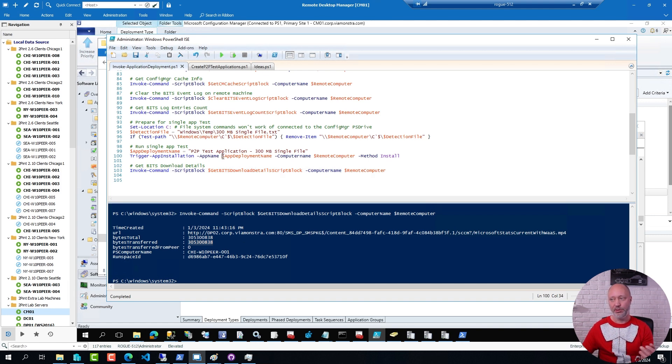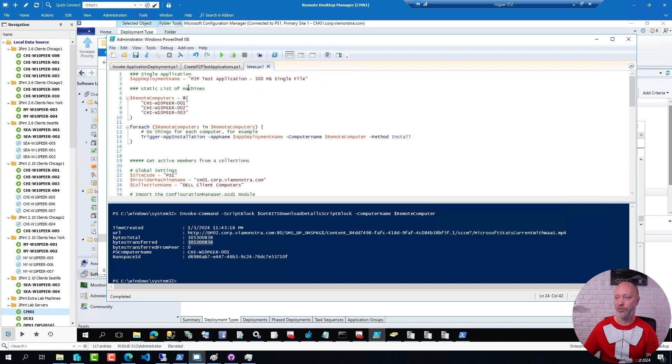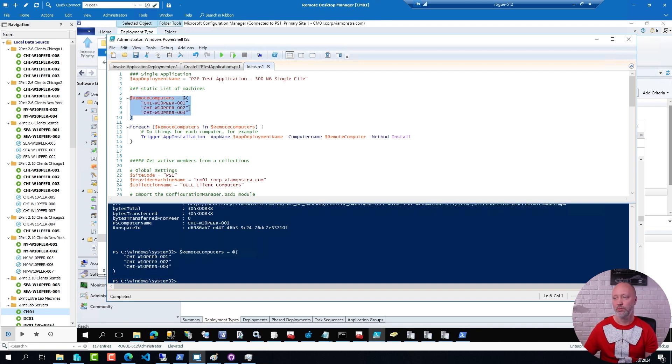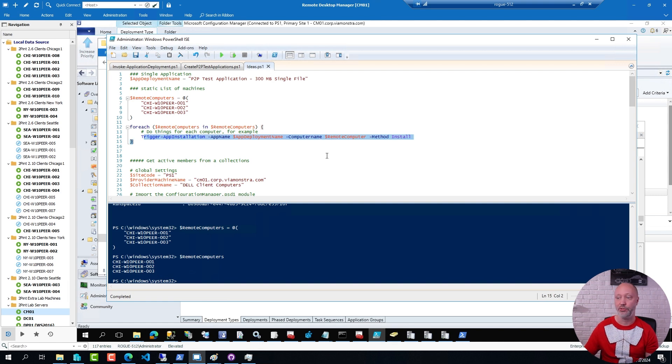But can you expand on this? Absolutely, yes. For example, you can have a static list of remote machines. For each computer in that list, go ahead and install that application.